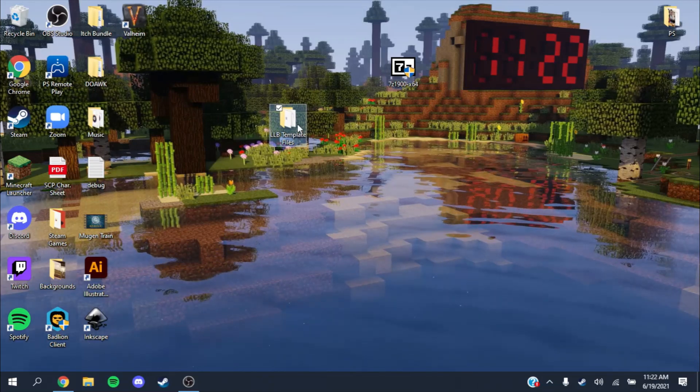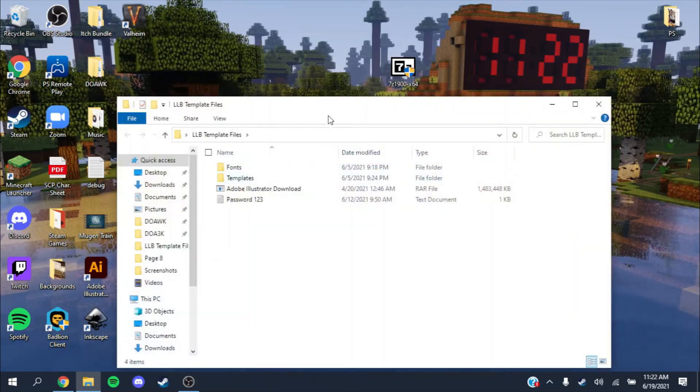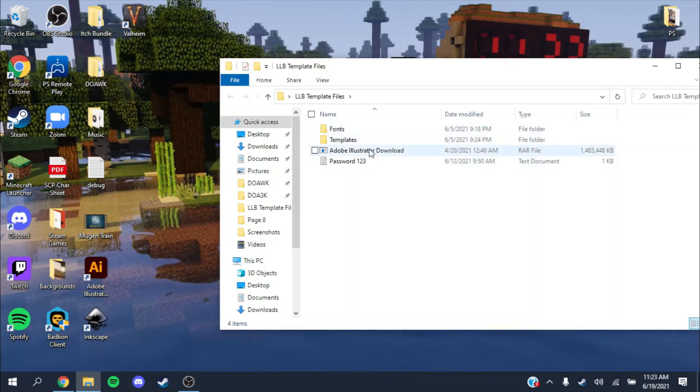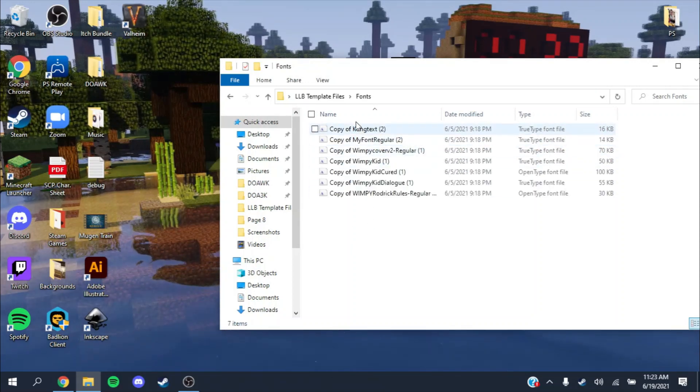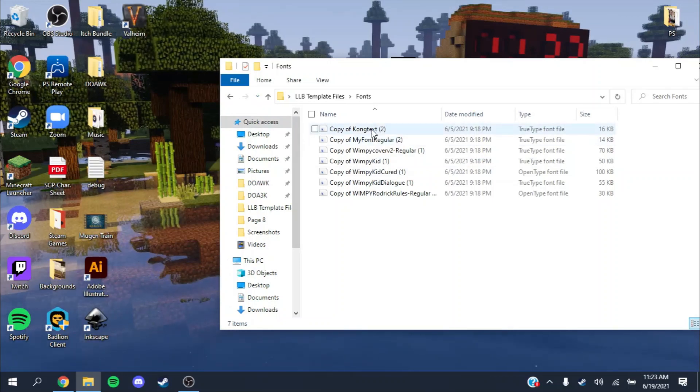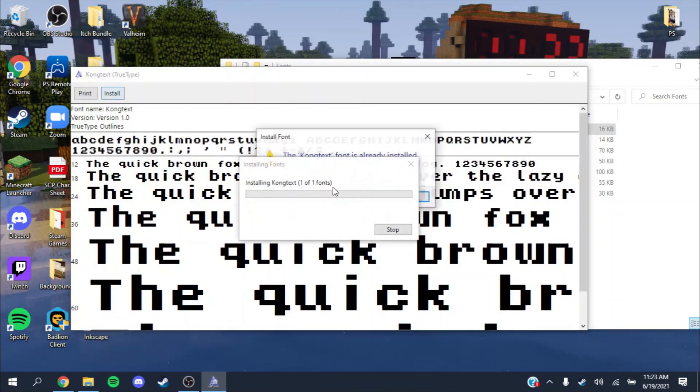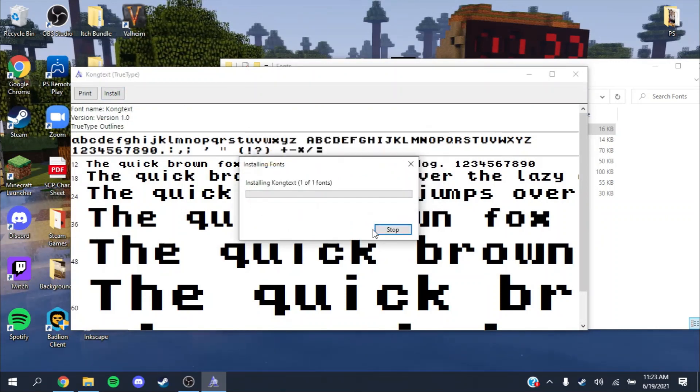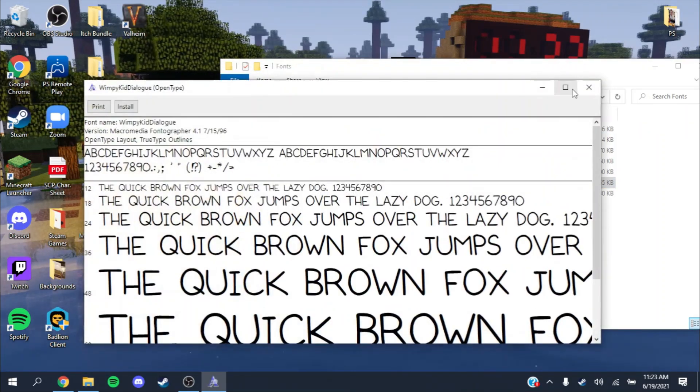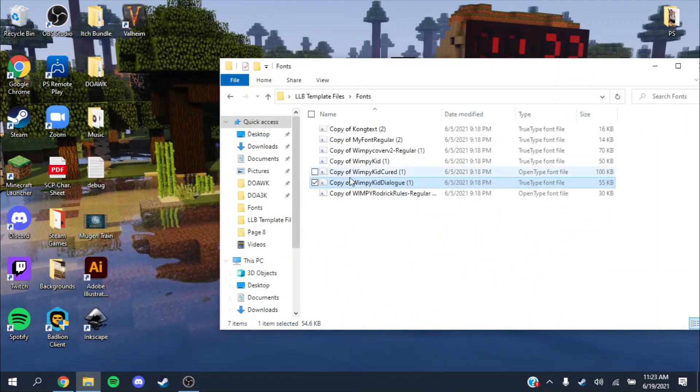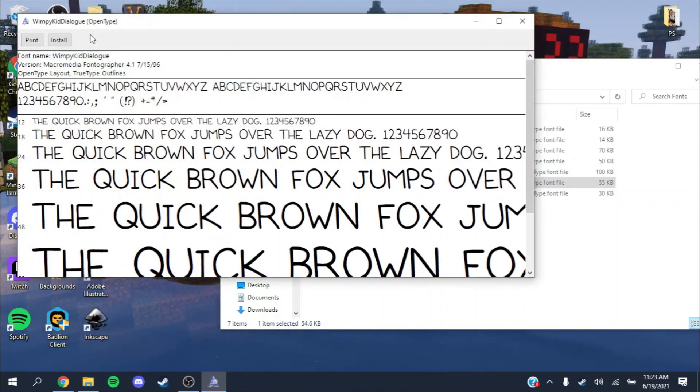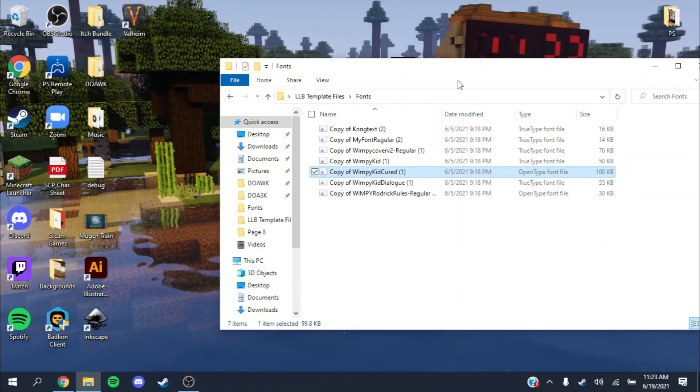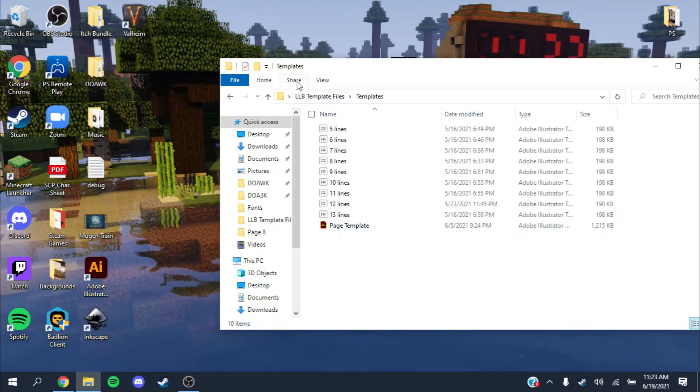This is the fonts folder. It has all the Wimpy Kid fonts, which you'll want to install first. You want to open each of these and press install. The most important ones are Wimpy Kid Dialog and Wimpy Kid Cured. These are the two that I use in my template.